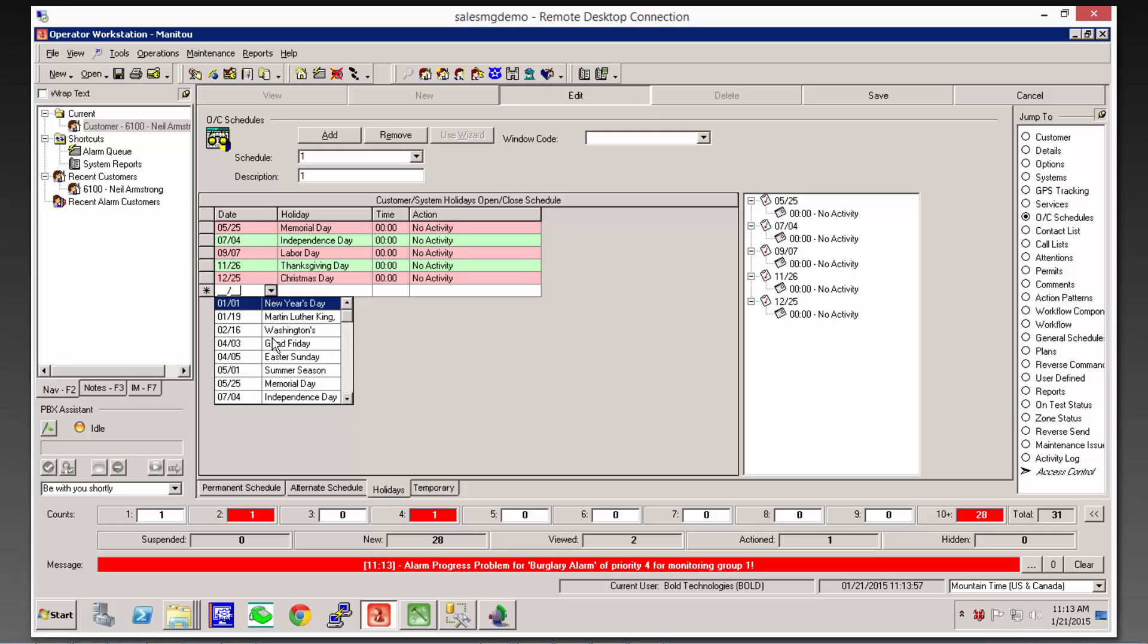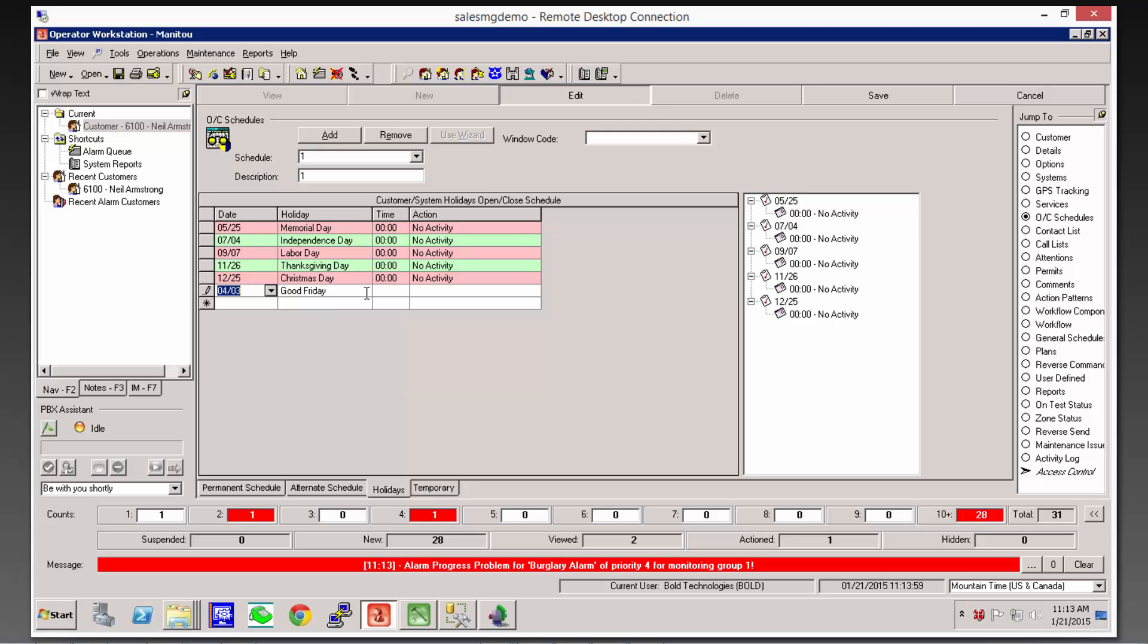Pick the holiday, and if they're going to be closed, we're just going to put zero for the time, which is midnight, the beginning of the day, and then no activity for that day.